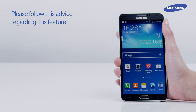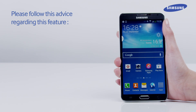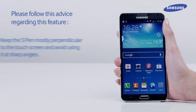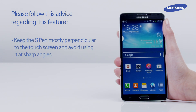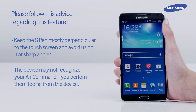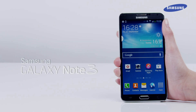Please follow this advice regarding this feature: keep the S Pen mostly perpendicular to the touch screen and avoid using it at sharp angles. The device may not recognize your Air Command if you perform them too far from the device. That's it — you've just learned how to use S-Finder in the Air Command feature of the Galaxy Note 3.